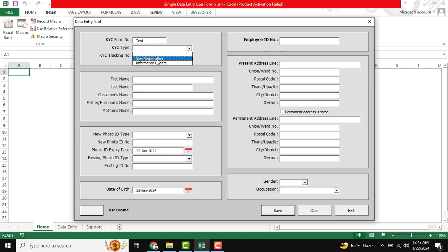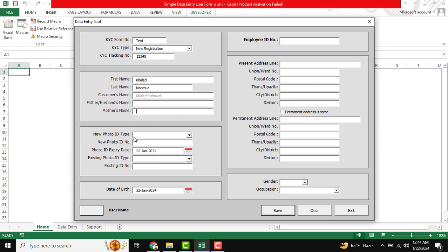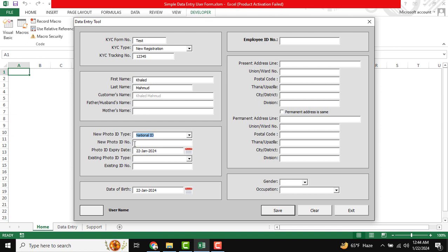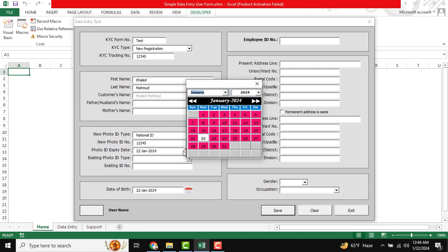This is the new registration QIC type, also for test basis. Then first name — I am just inputting my first name, and this is my last name. There is also the father's name, mother's name, and also the photo ID type. This is a drop-down list — I am just selecting one. There is also the photo ID number and the photo ID expiry date, which we need to select from the calendar.